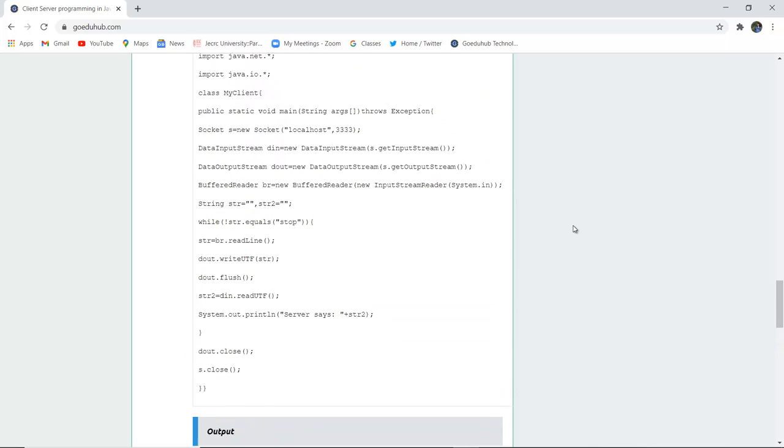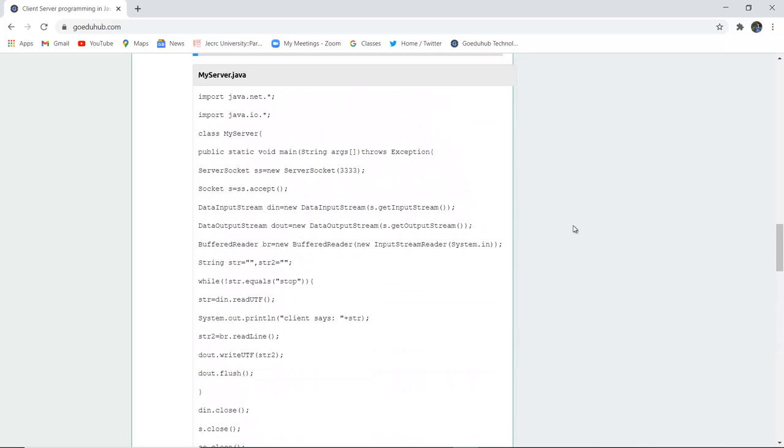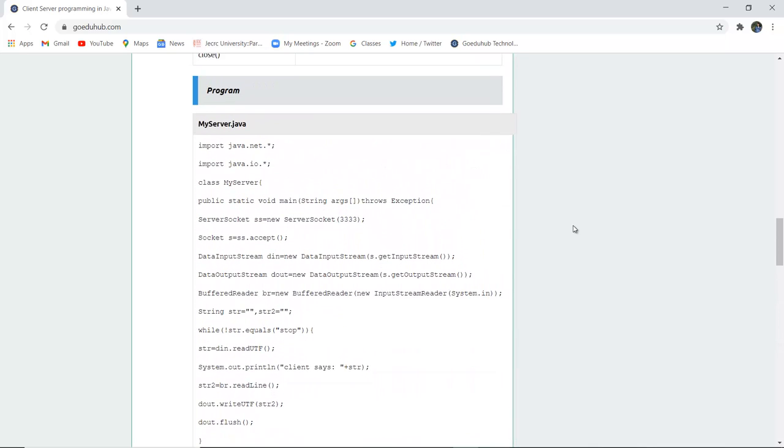These both programs have to be written on different PCs so that the execution can be seen properly. For the code you can refer to the tutorial, and for more concepts of Java and programming we will look into upcoming videos. Thank you.